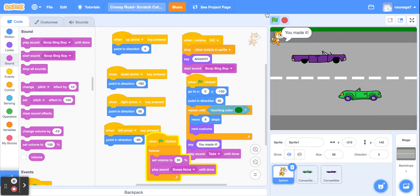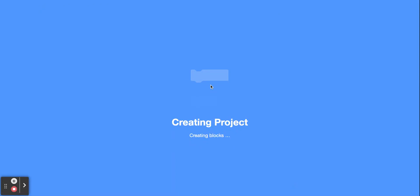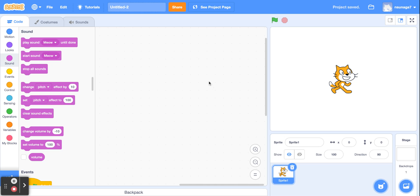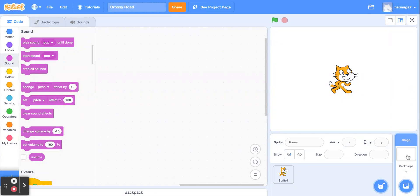First, you want to open a new project. Go ahead and give it a title — I'm going to call mine Crossy Road. Then we're going to start by creating the stage. So click the stage, then click on backdrops.